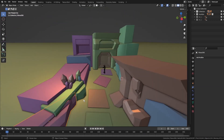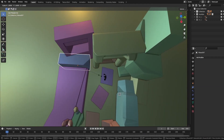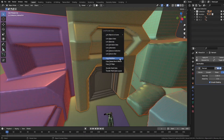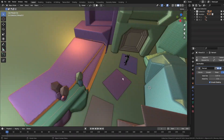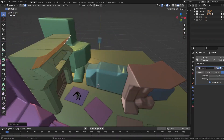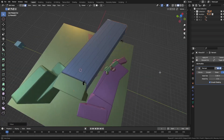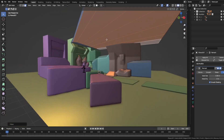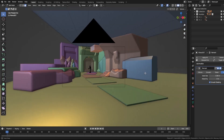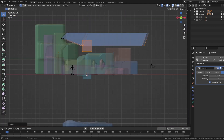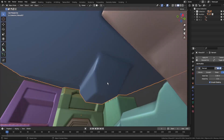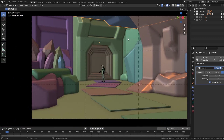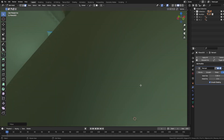Now that I'm done with the blocking out phase, I joined the blocks and gave them a remesh modifier, which will effectively merge all the shapes within it together. The remesh modifier is quite powerful for this pre-sculpting phase since it can merge any shapes within it in real time, allowing you to edit and add more primitives to your mesh before the sculpting phase begins.